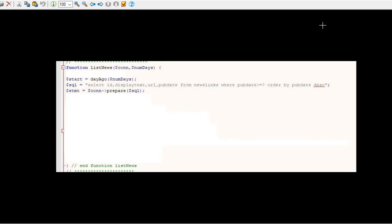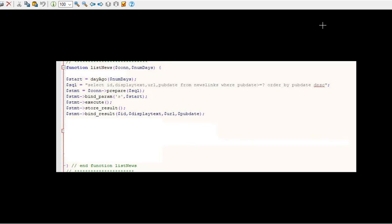So we prepare the SQL, we bind start to that question mark, we execute, we store the result, bind the result of ID, display_text, URL, and pub_date.